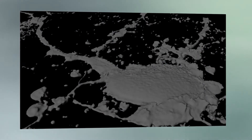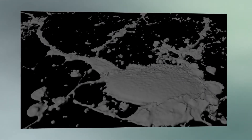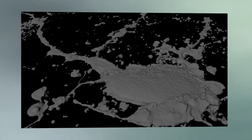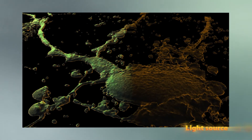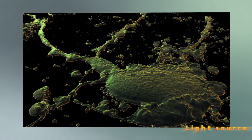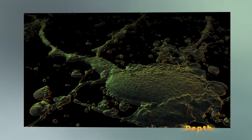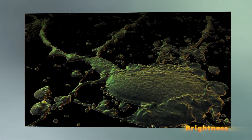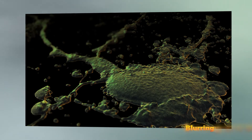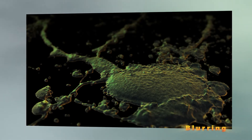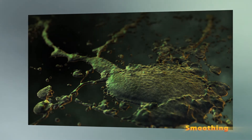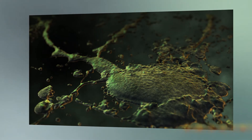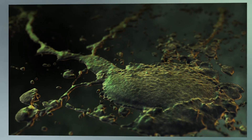The resulting image is then further processed by adding a base color, light source, depth, brightness, blurring, background, and smoothing to create the finished image.